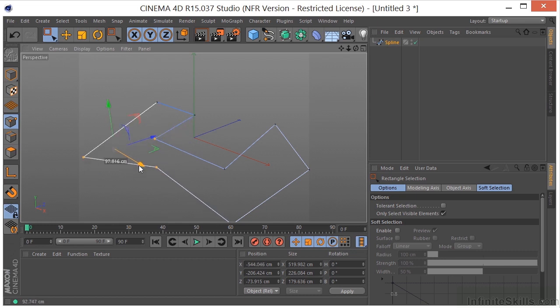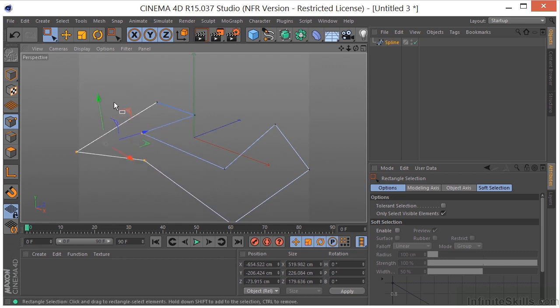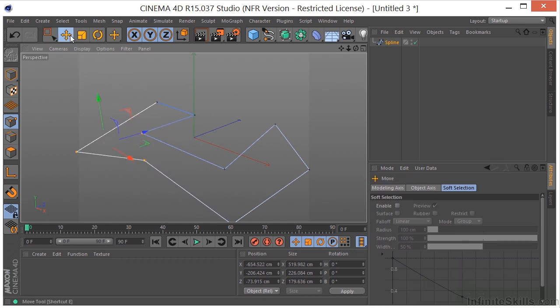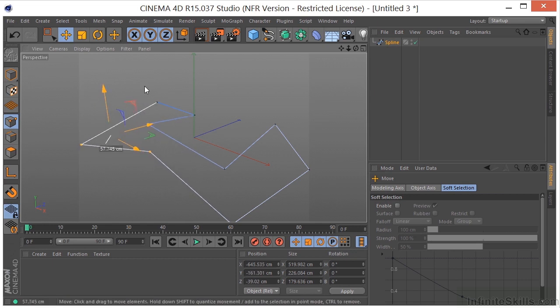Now remember, if I have the move tool selected, I don't have to grab one of these axes. I can just grab outside and move these around.